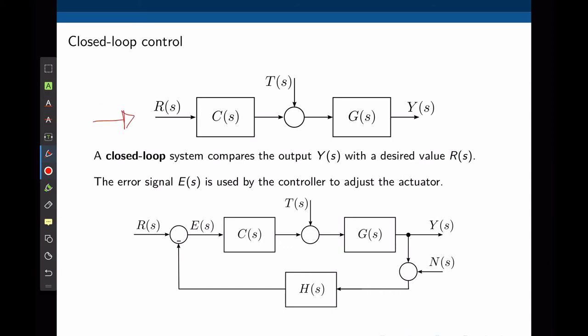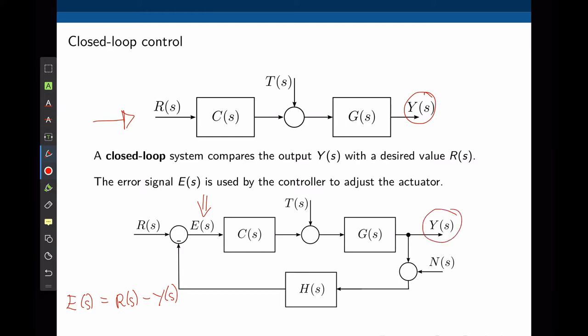Instead of using an open-loop architecture, we can measure Y and take actions based on the difference between Y and R. A closed-loop system compares the output with the desired input and creates an error signal defined as the desired input minus the actual output. Ideally the error signal is always zero. The controller takes actions based on the error, not the absolute value of the desired output as in open-loop. If a disturbance is applied to the plant, it will change Y and directly affect the error, so the effects of the disturbance can be compensated for because the output is measured and compared with the input.